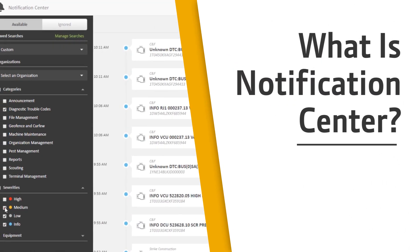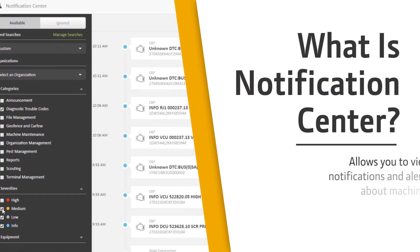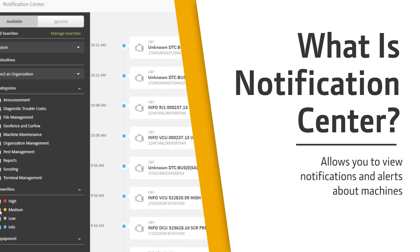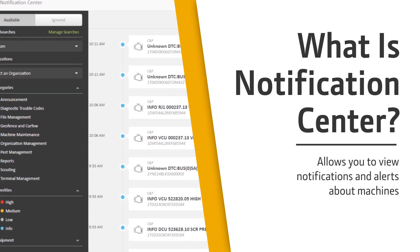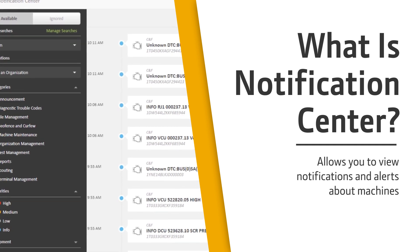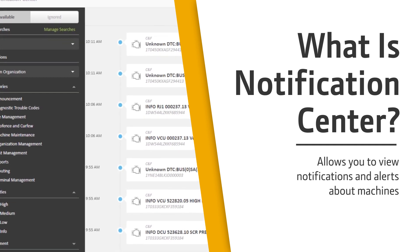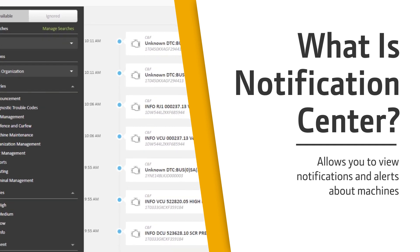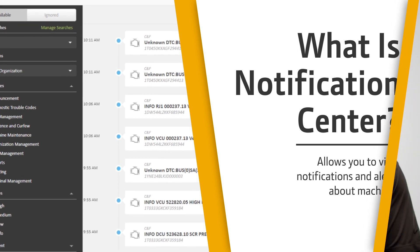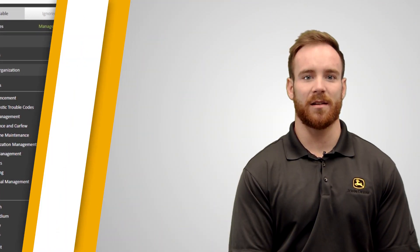What is Notification Center? Notification Center is a tool in JDLink Dashboard and Operations Center that allows you, the user, to view notifications and alerts about machines. This tool gives you up-to-date notifications and can alert you of current or upcoming issues that need action to be taken.